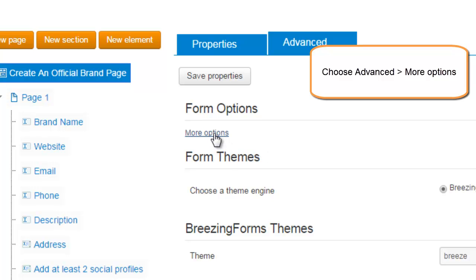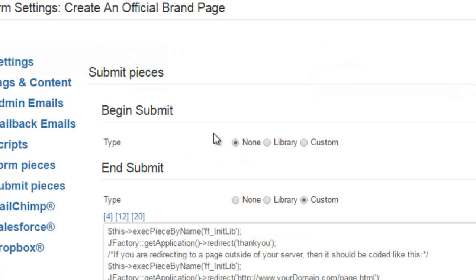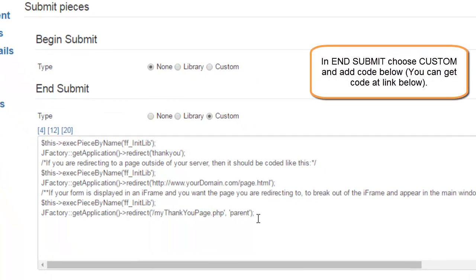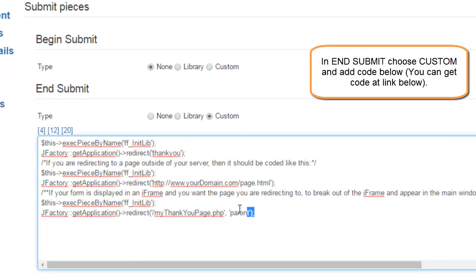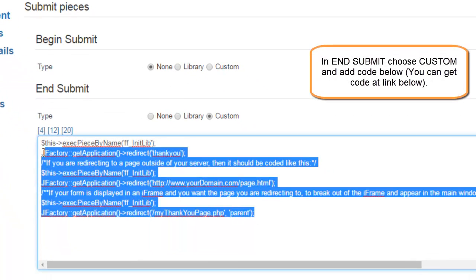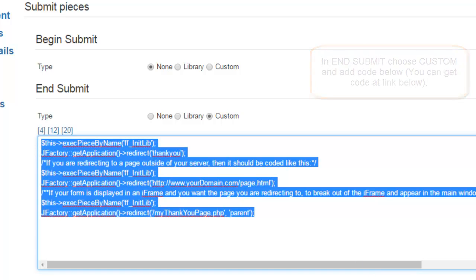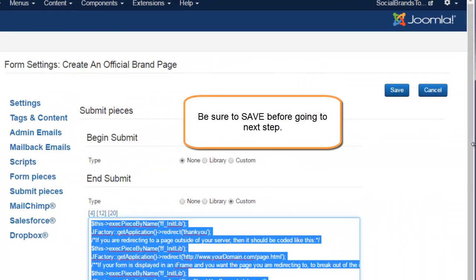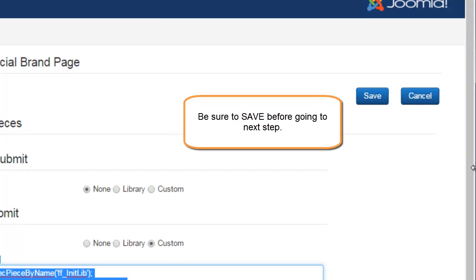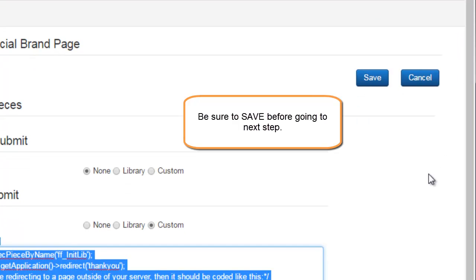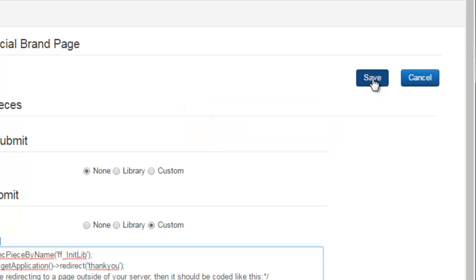Once that screen opens, scroll down to submit and be sure to click custom and then add this code. You can get this code over at Serr.biz. Just follow the link in the description down there. Then be sure to save. If you don't save it, it won't save.